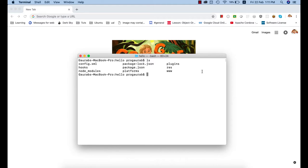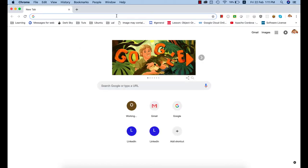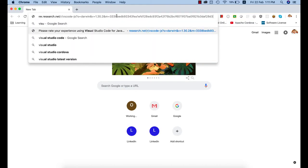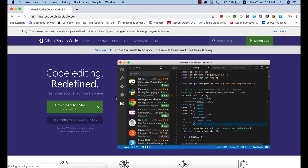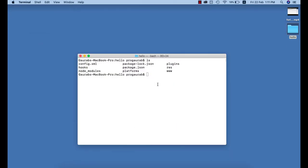Welcome back. We will add Android and iOS platforms to our project, but first we need to open our code in a code editor. The preferred code editor is Visual Studio Code. If you don't have it, you can download it by googling it. You can get Visual Studio Code for Mac, Windows, and Ubuntu, and it's free. I've already installed it on my MacBook — install for your operating system respectively.